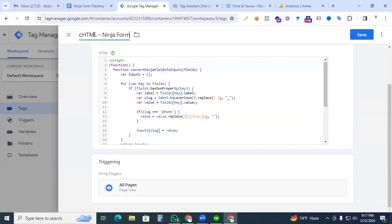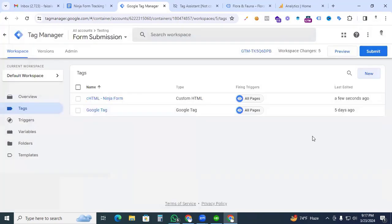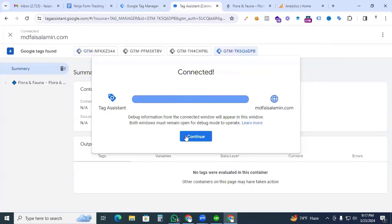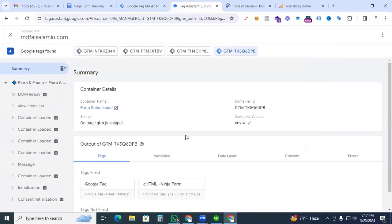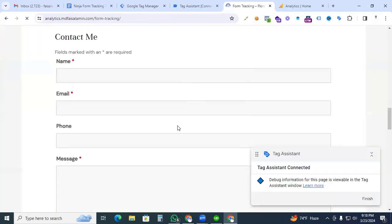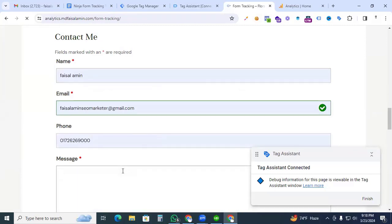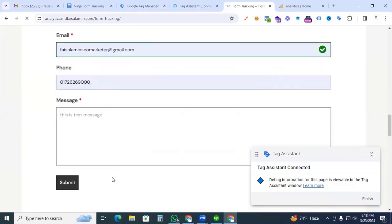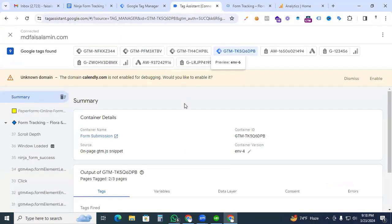After completing the tag, go to Preview options and continue so that Google Tag Assistant is connected with our website. You can see the Tag Assistant on the right side. Now go to our Ninja Form, fill up the form — this is a test message — and after completing the form click the Submit button.